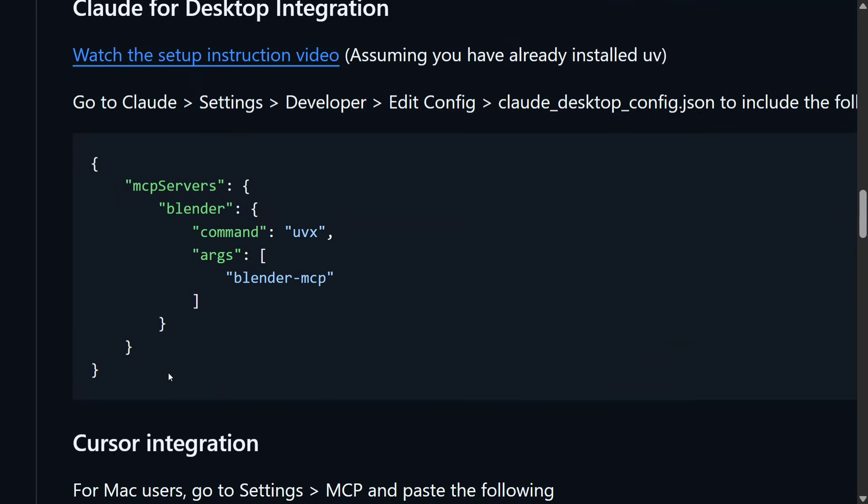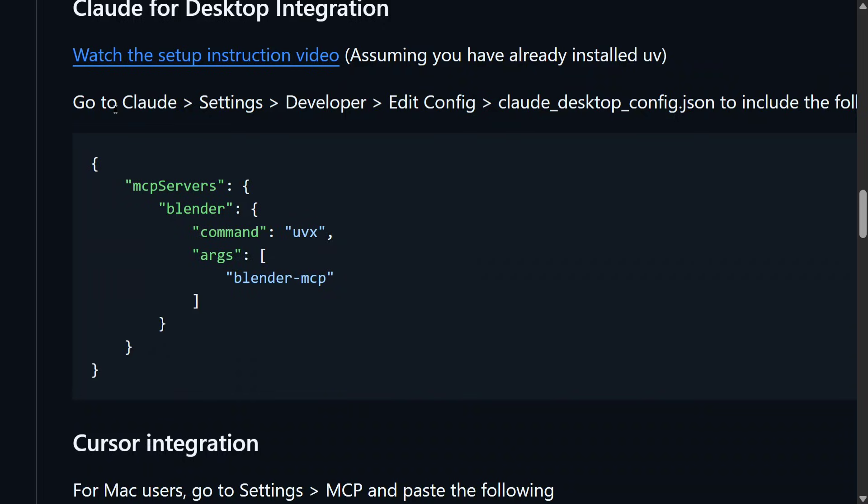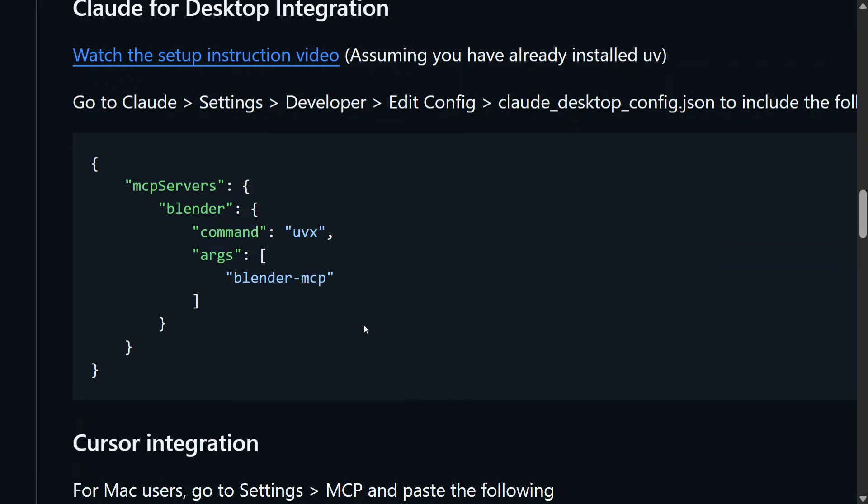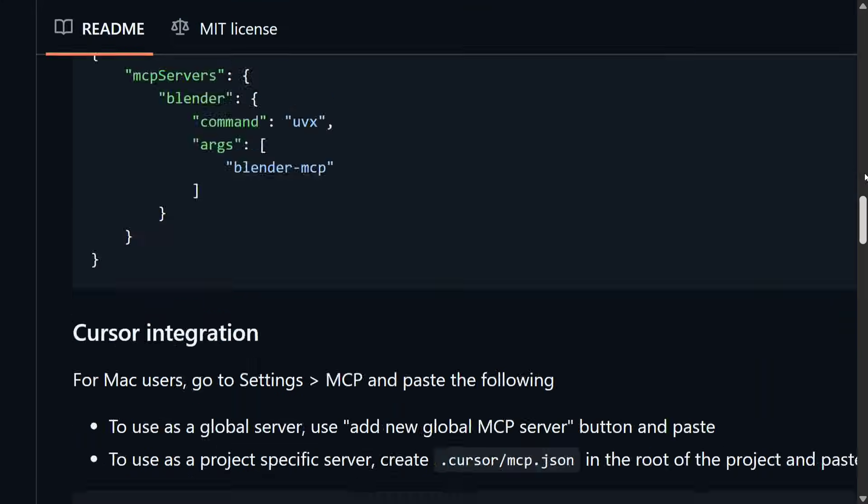In Cloud settings, as you can see, it is mentioned: Cloud Settings, Developer, Edit Config. You need to add this MCP server config, that is Blender MCP. Now once you are done, there are a few things that you still need to do.